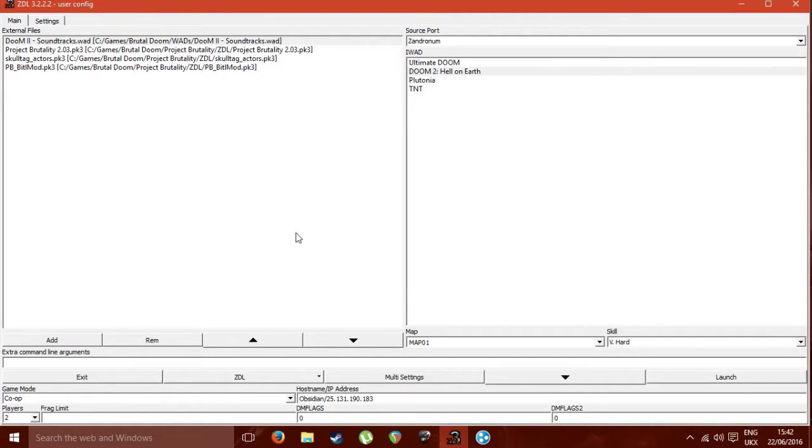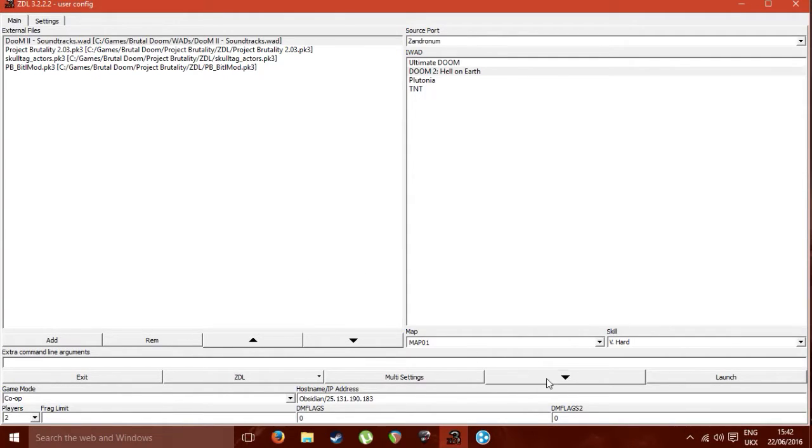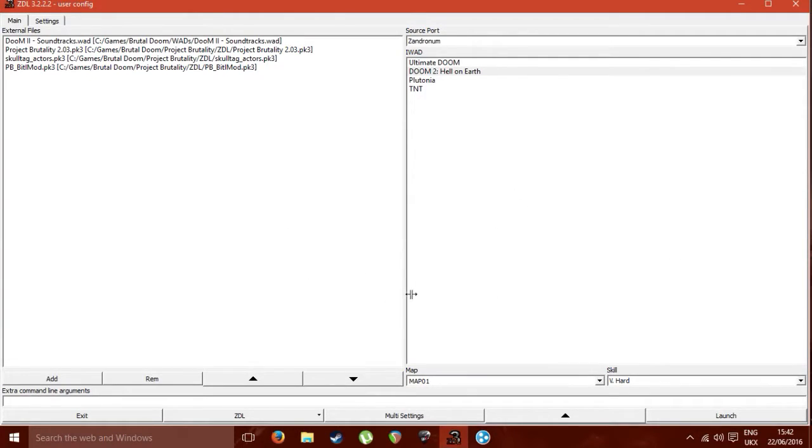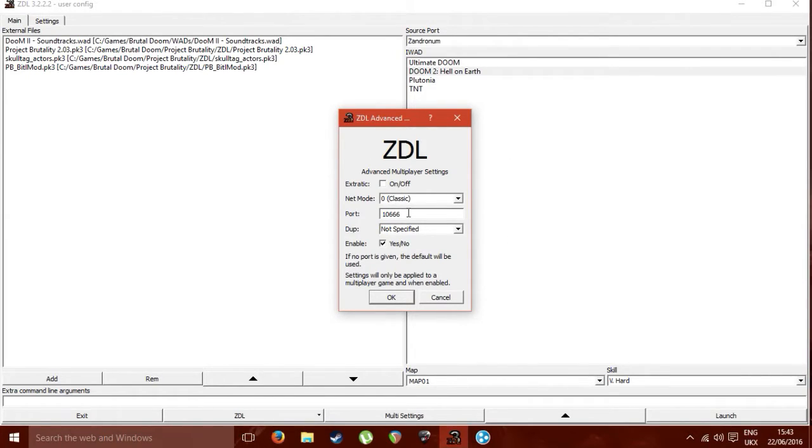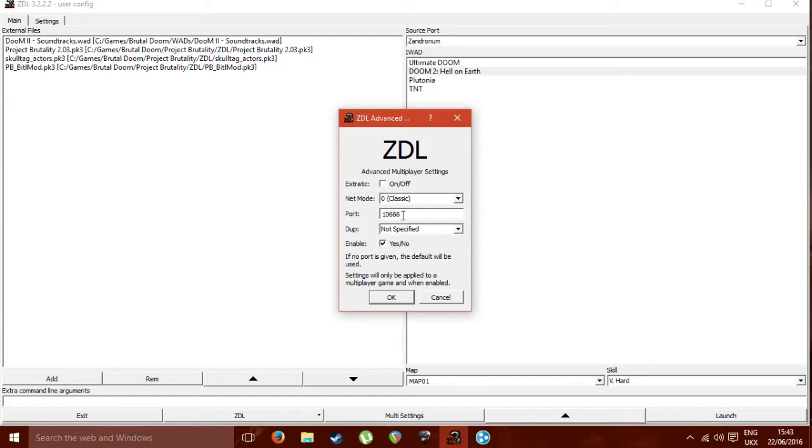Basically then, what you want to do when you're hosting is, ZDL should look like this originally. You go into multi-settings, just use these settings here because these tend to work the best. Don't worry about the port too much, that's the default port that it uses, I think. But if it can't use it for some reason because one of your network adapters is using it or whatever, then it'll shift it to the next port up. So yeah, just use those settings.